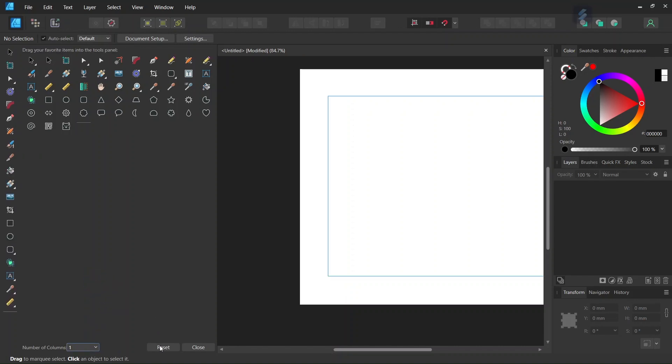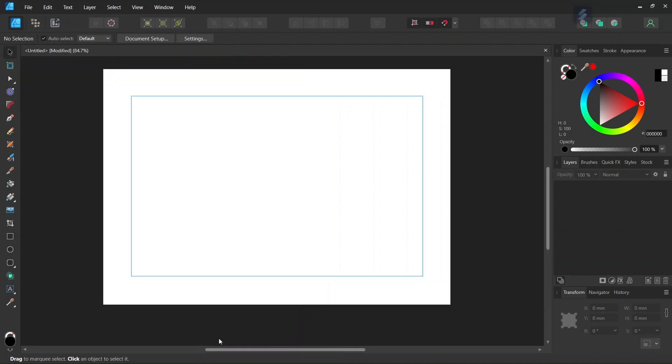And also it allows us to reset the toolbar to its default setting, and then we can close.